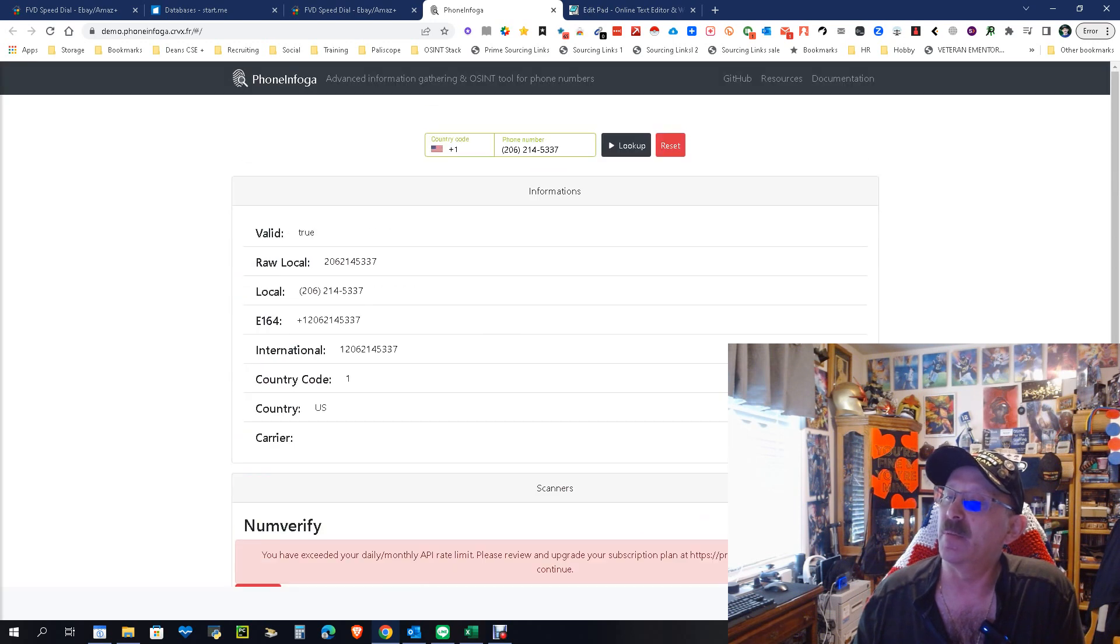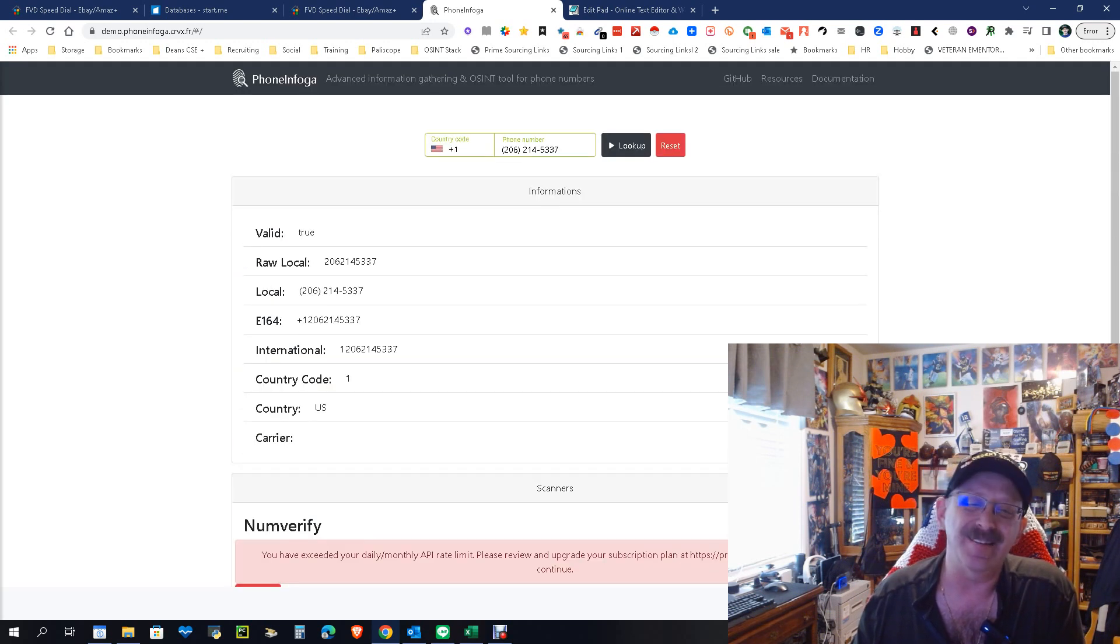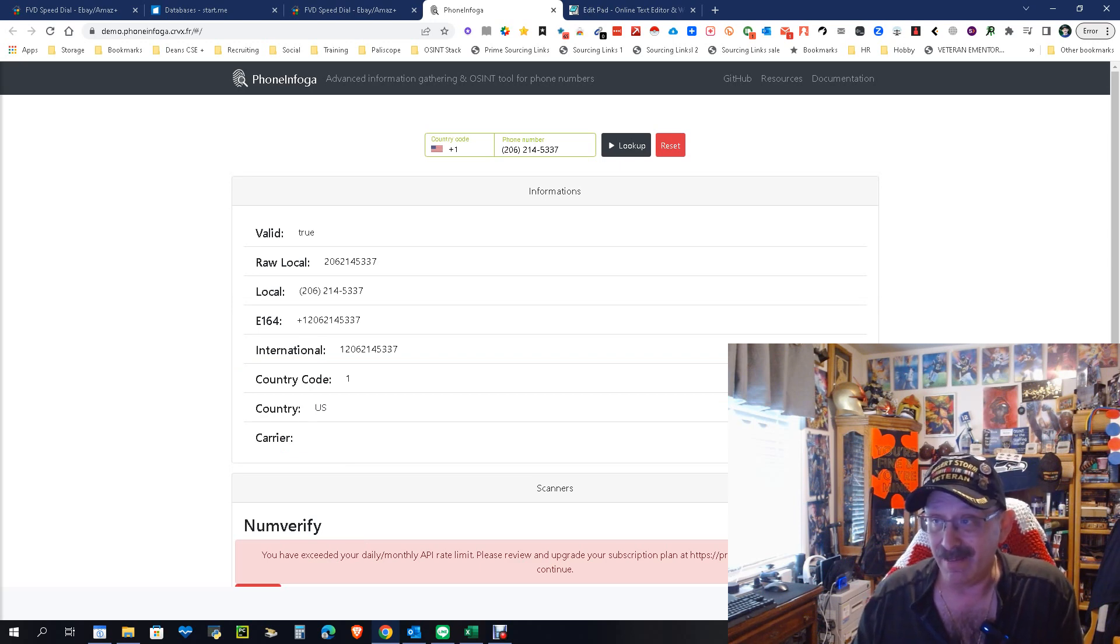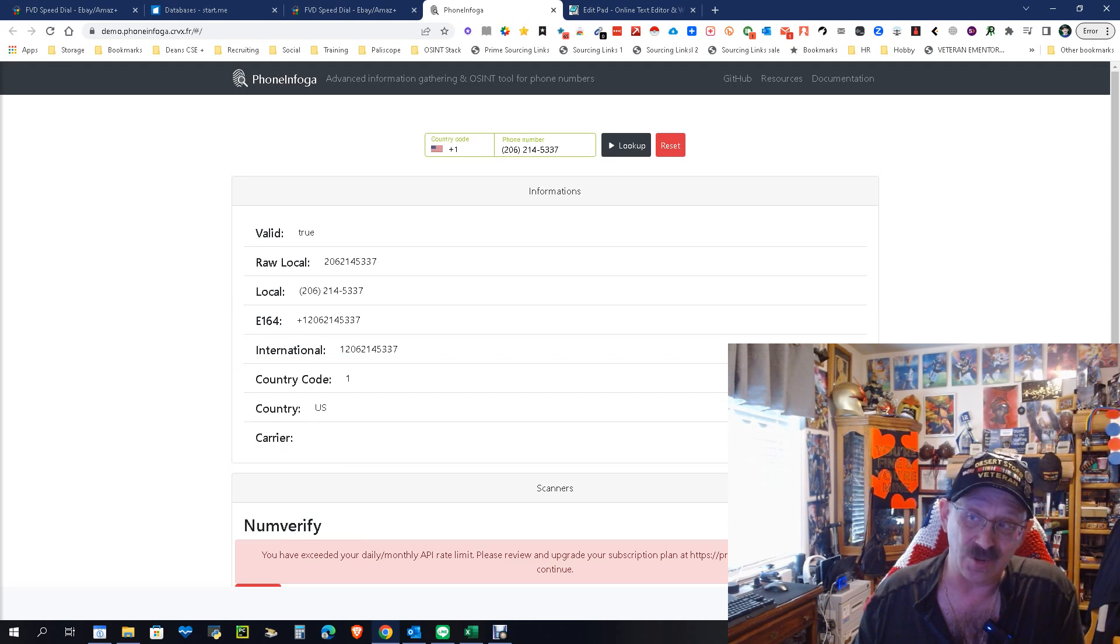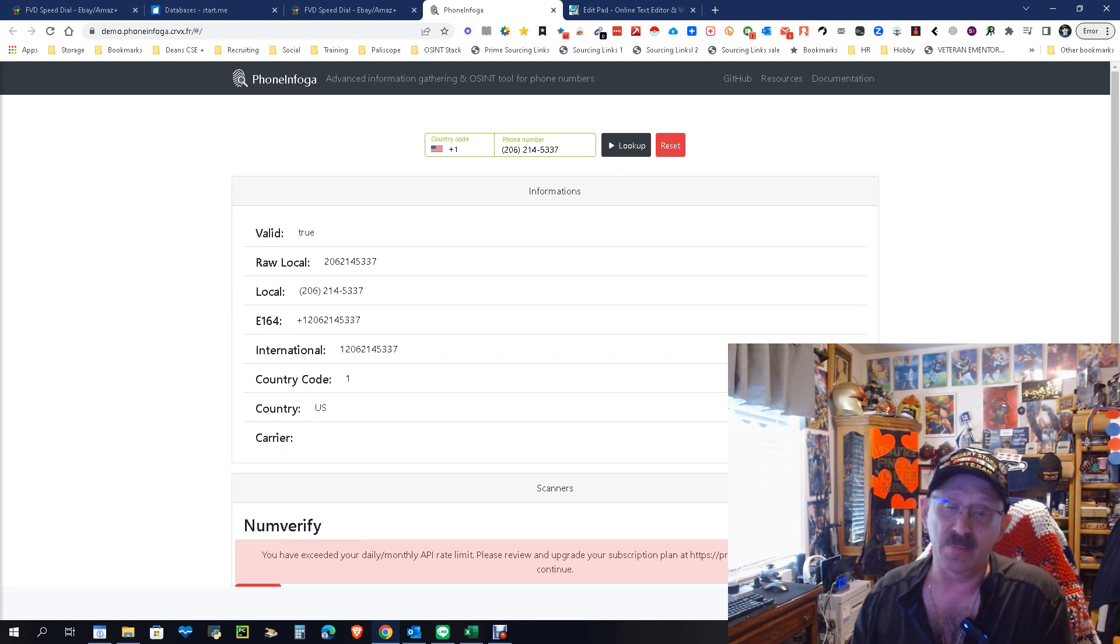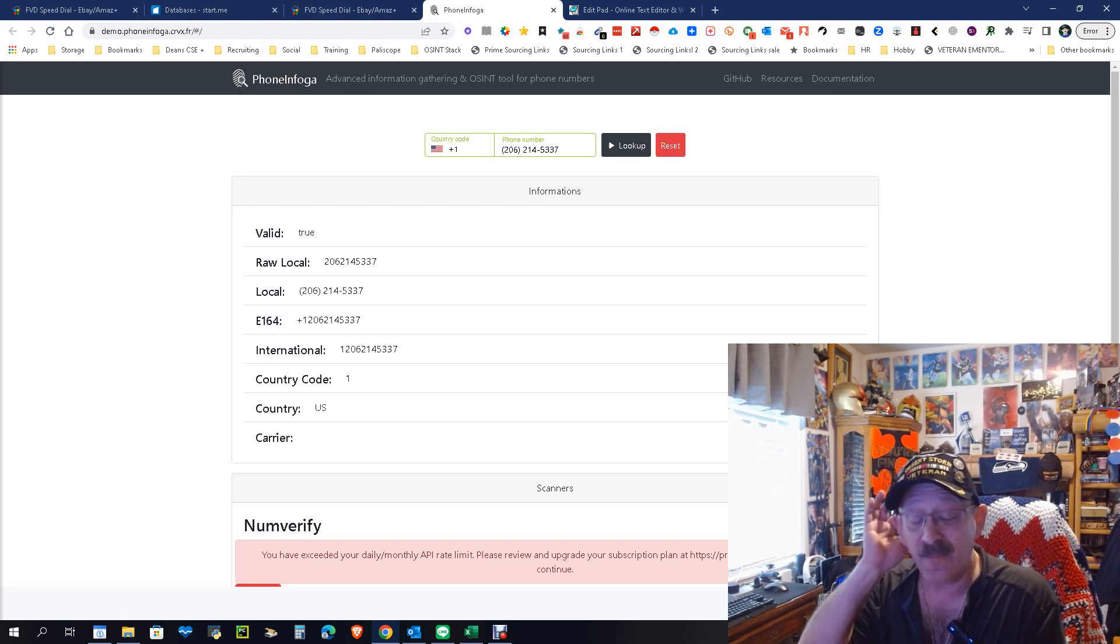But it will validate and verify the phone number, make sure it's legit. Like I said, it's not quite as good as the PhoneInfoga programming version, but at least it works. And for those of you that don't have 8080, this should solve that problem.